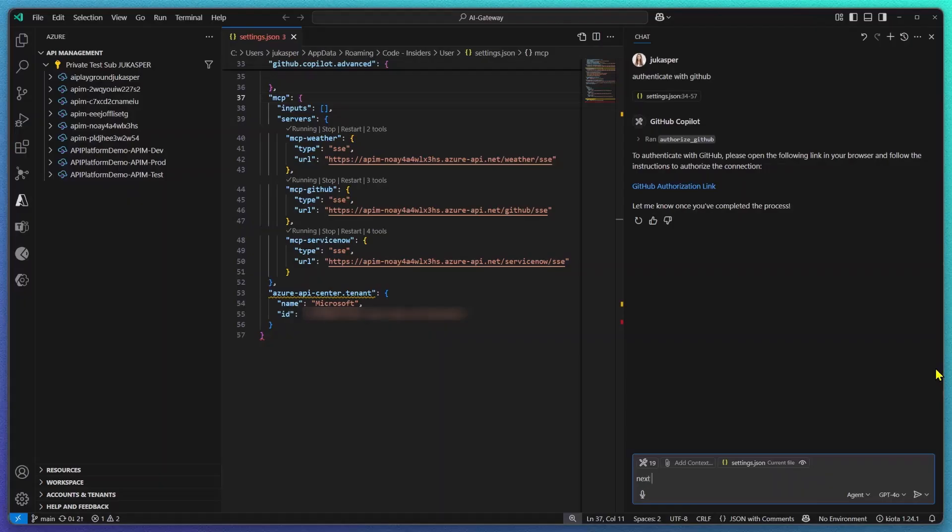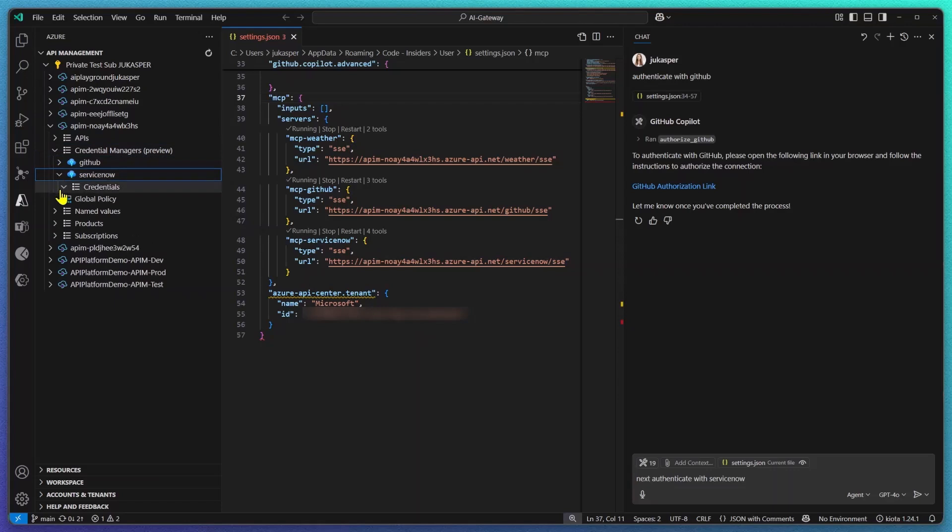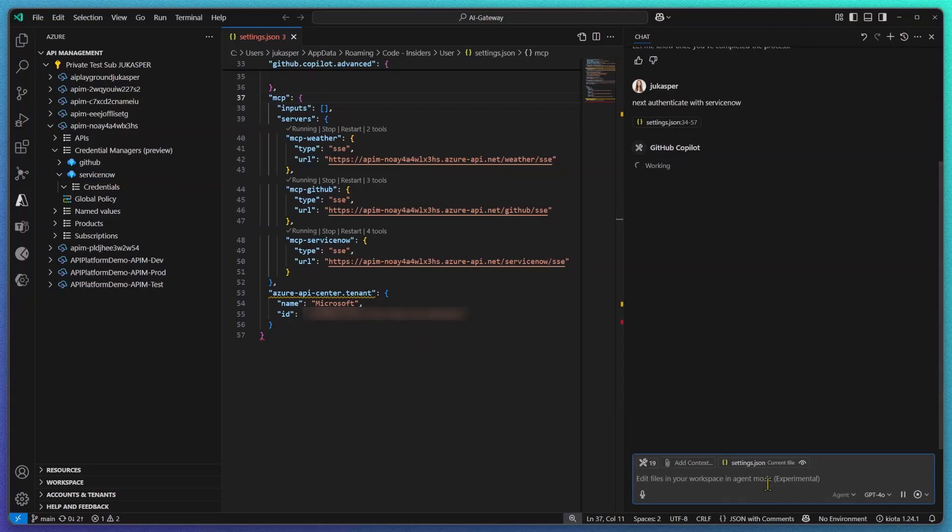Next we're going to repeat that for my ServiceNow server but let me first show you what happens under the hood. Because we are using API Management Credential Manager to store your credentials, a new connection is going to be created on behalf of that user.